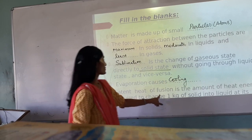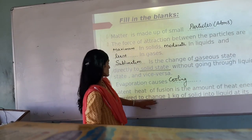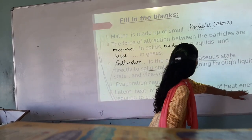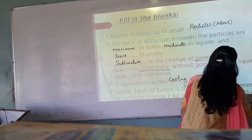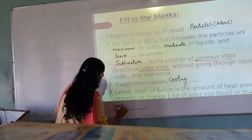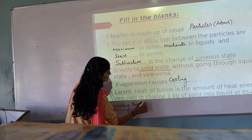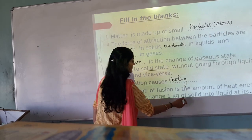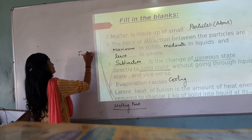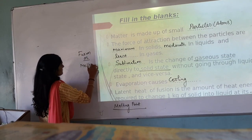Next is latent heat of fusion. Latent heat of fusion is the energy which is required to change 1 kg of solid into liquid. So the answer is at melting point, because we are converting solid into liquid — solid into liquid is the process known as fusion, or we can say melting.